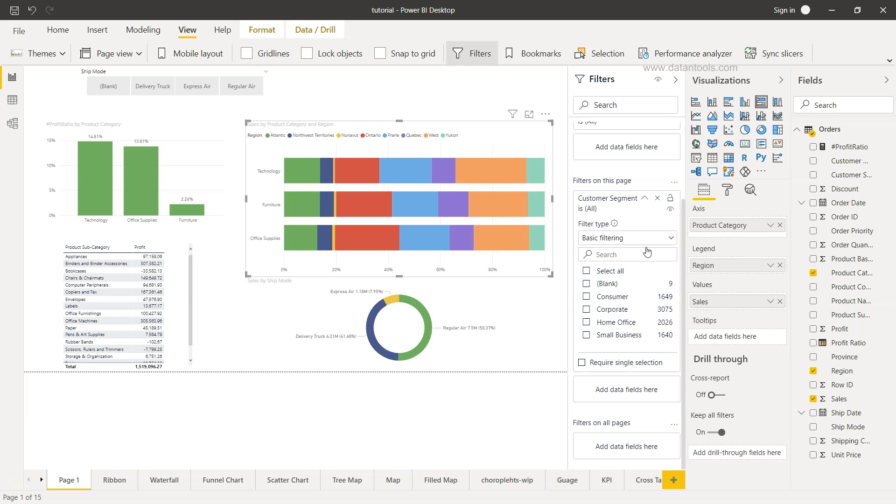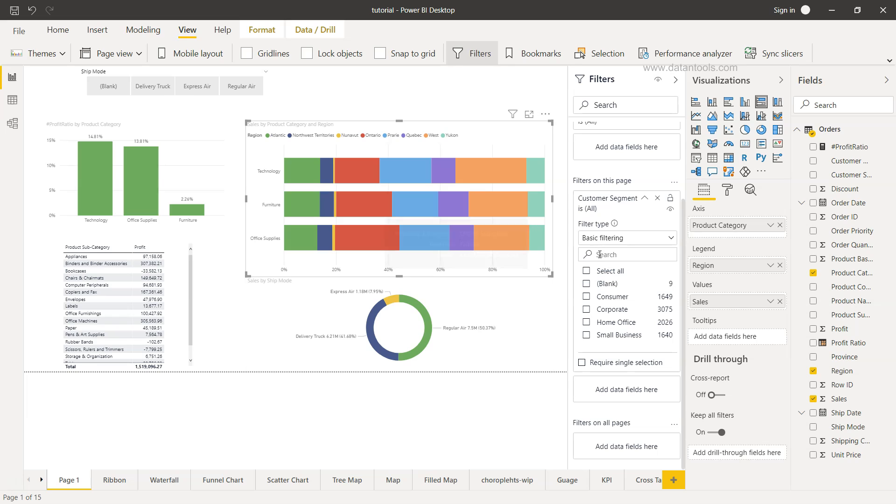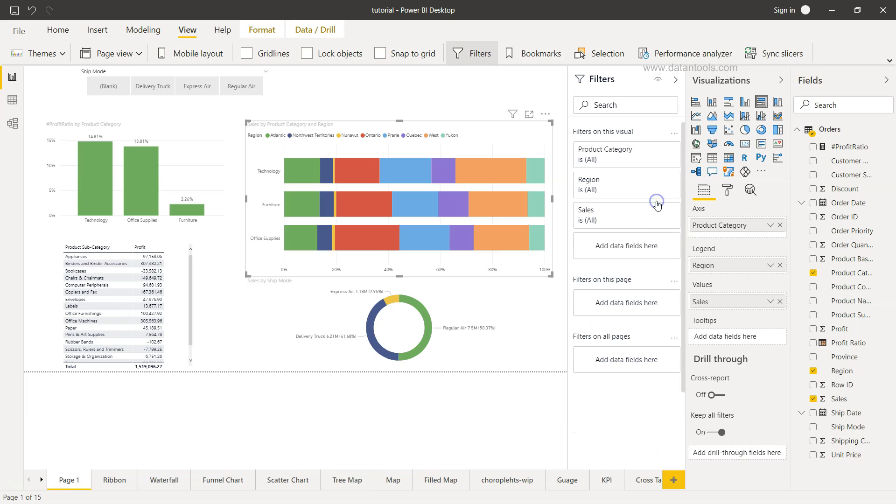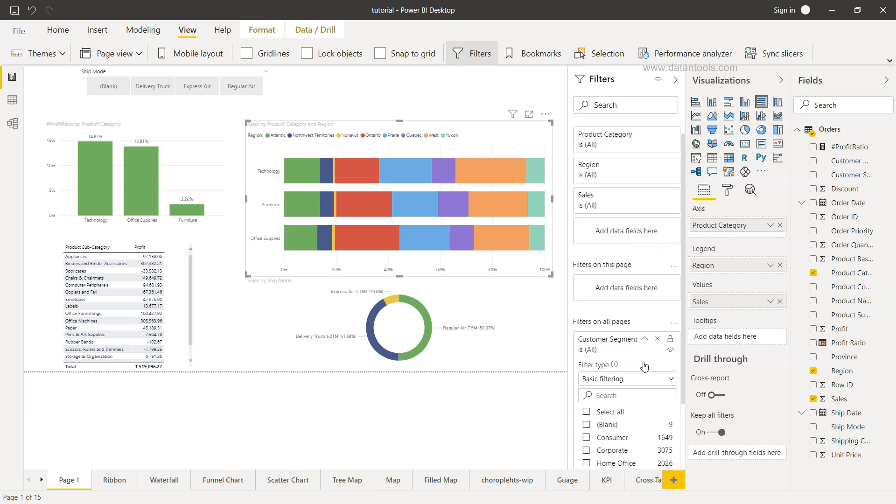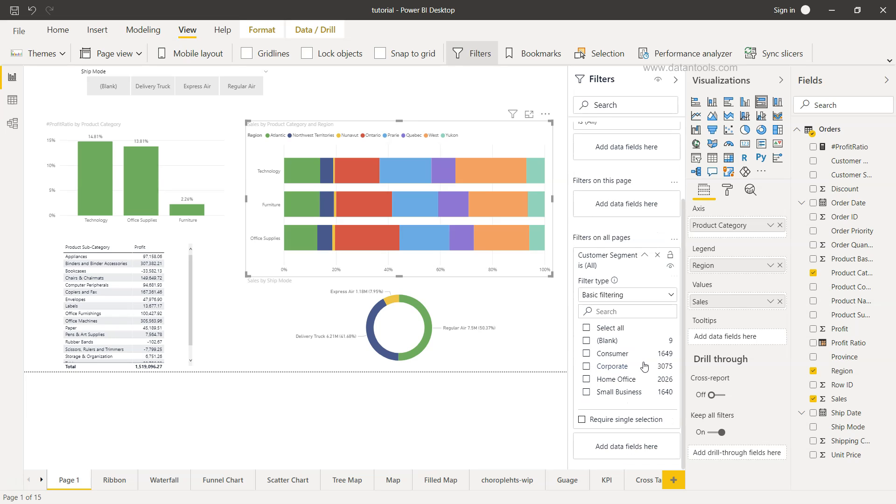So this is about the filter on a single page. But you have the third option which is filters on all pages. What you can do is bring in the customer segment over here and this filter is now going to filter visualization present in all these different pages.